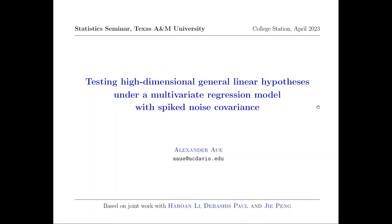I'm extremely glad to introduce our speaker today, Professor Alexander Hall, who is currently a Professor of Statistics and also the Chair of the Department of Statistics at the University of California, Davis. Professor Hall got his bachelor's degree in mathematics from Phillips University and a PhD degree in applied mathematics from the University of Köln.